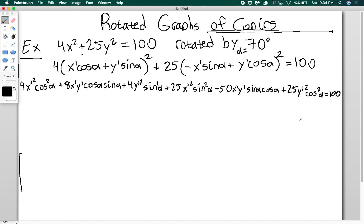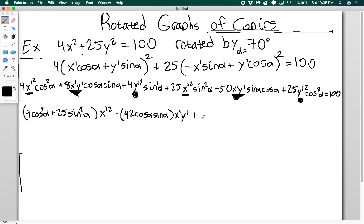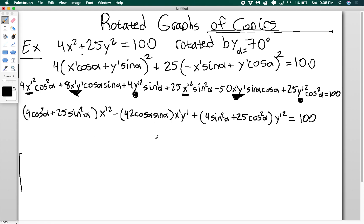Now we want to combine like terms — take everything with x prime squared together, everything with x prime y prime together, and everything with y prime squared together. Factoring, my x prime squared coefficient is (4 cosine squared alpha plus 25 sine squared alpha), the x prime y prime coefficient is negative 42 cosine alpha sin alpha, and the y prime squared coefficient is (4 sine squared alpha plus 25 cosine squared alpha). So I have: (4 cos²α + 25 sin²α) x prime squared minus 42 cos α sin α x prime y prime plus (4 sin²α + 25 cos²α) y prime squared equals 100. Then I plug in alpha equals 70 degrees.